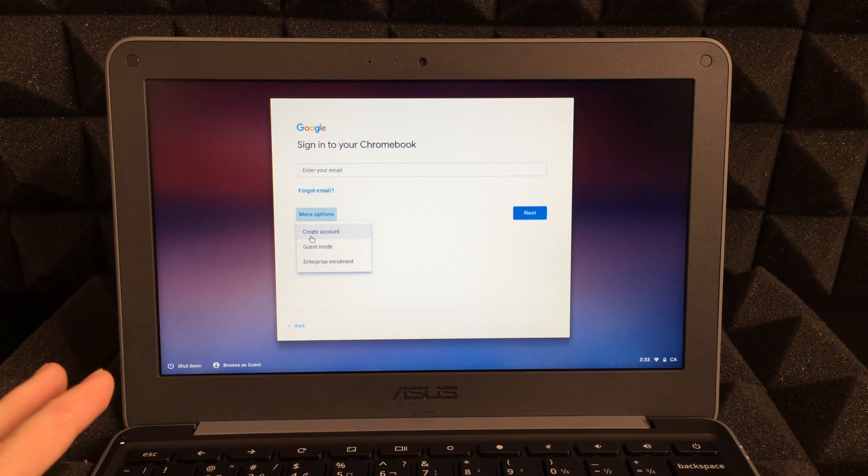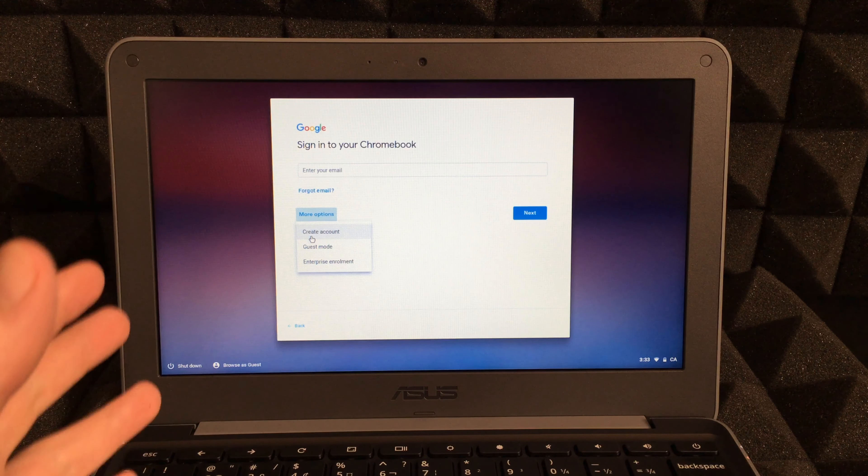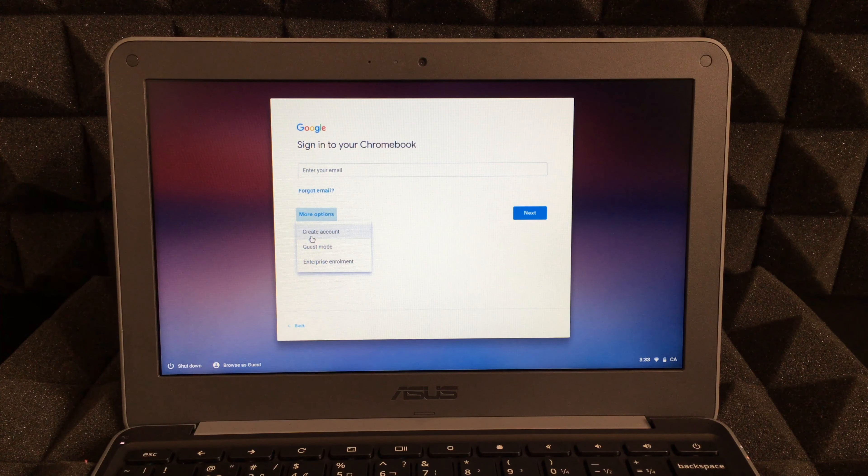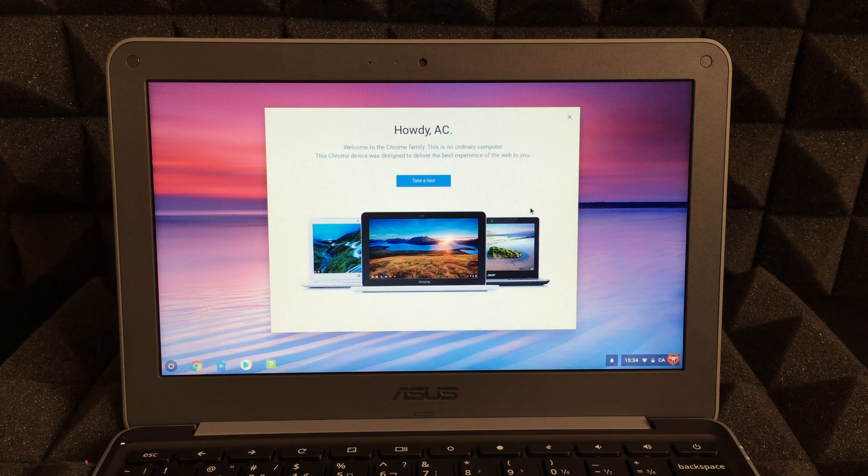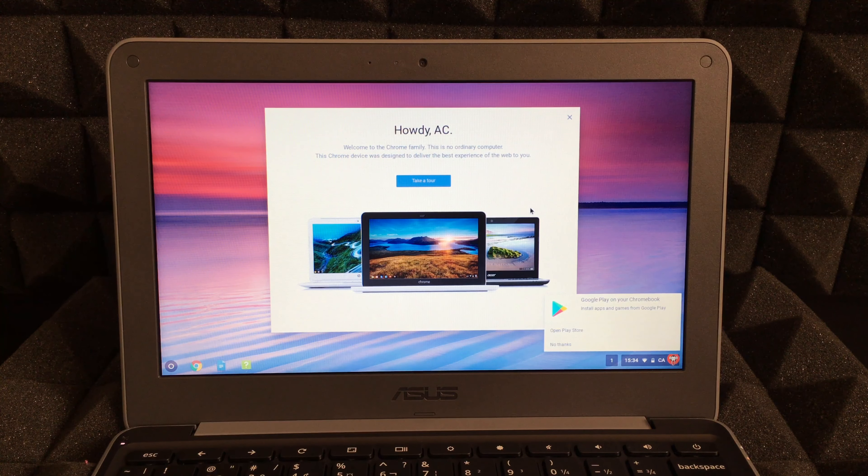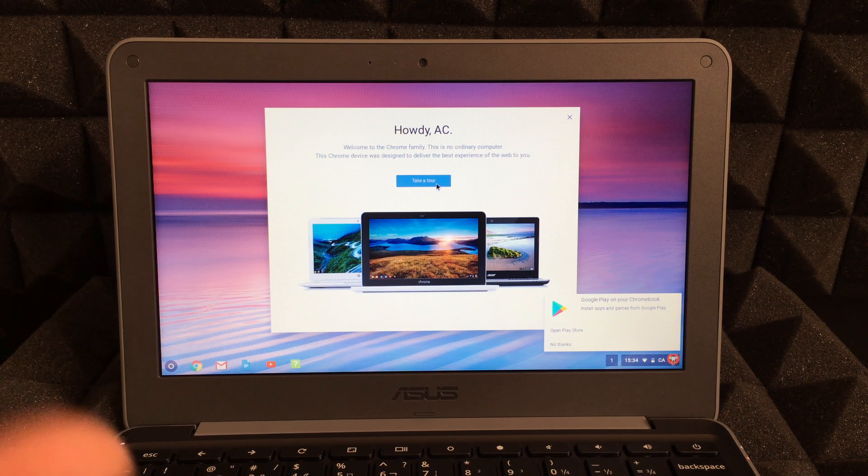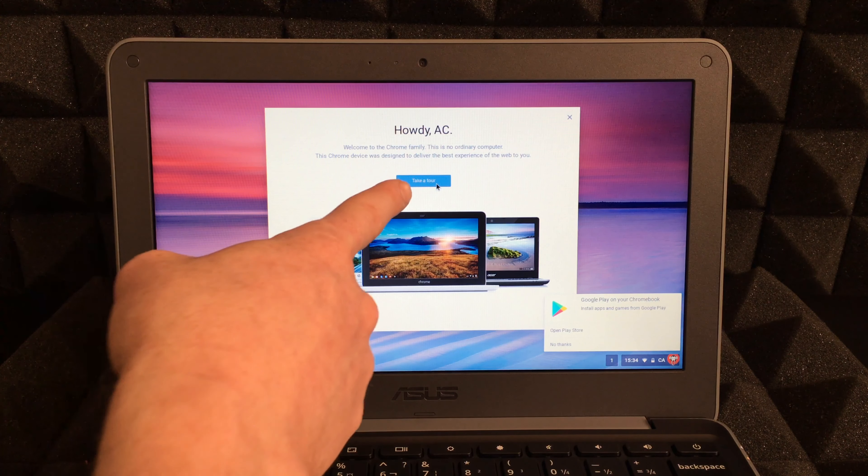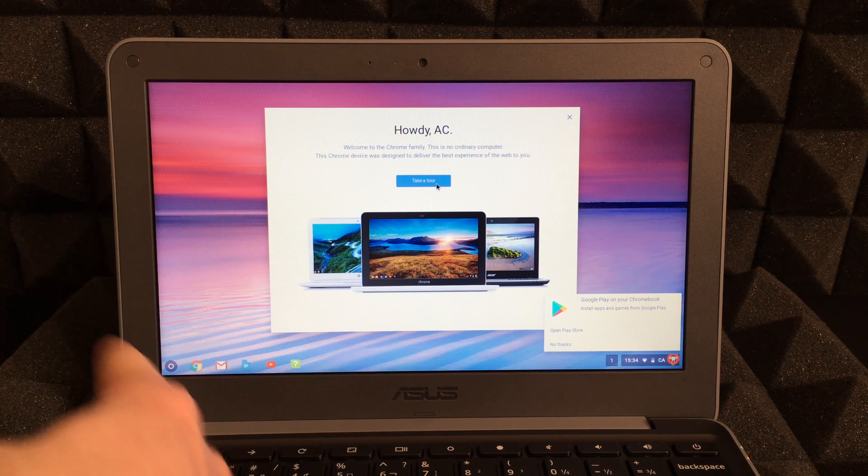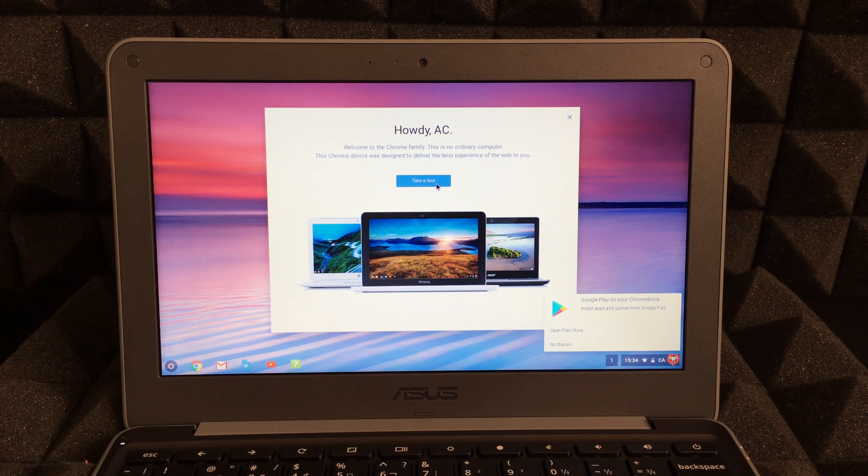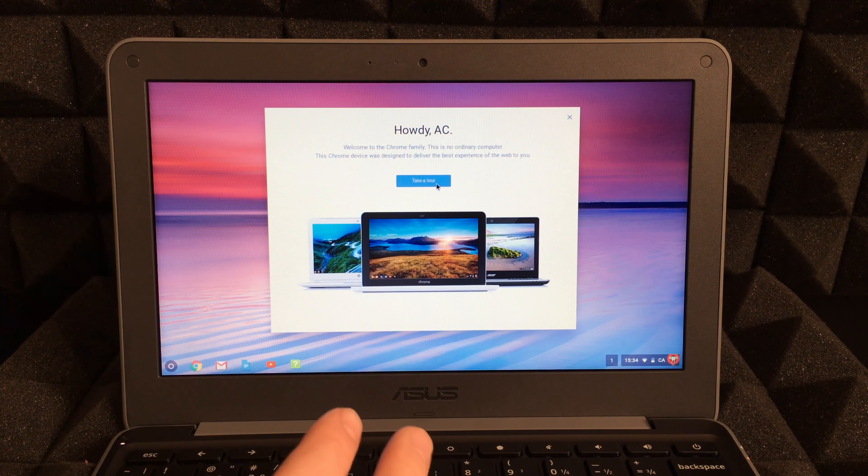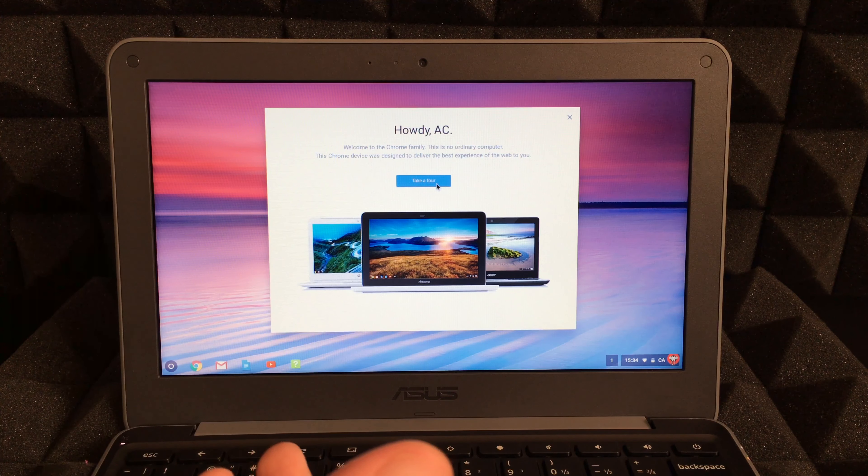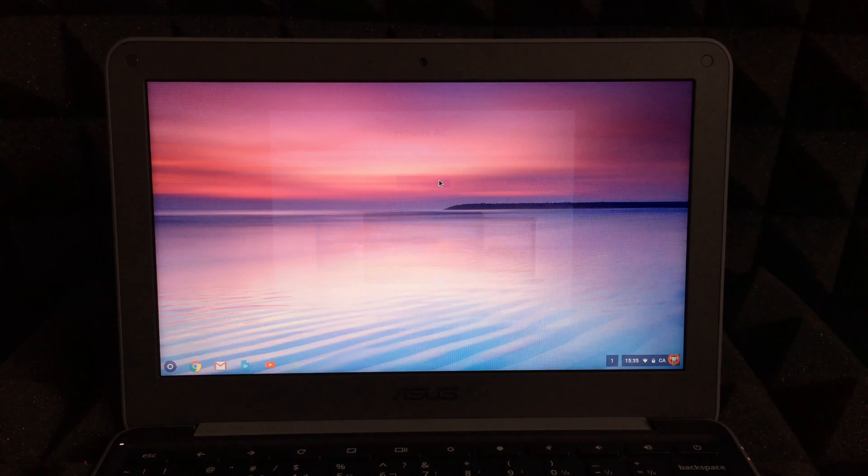After inputting your email, you should see this. After your password, you can take a tour. For most of you, I highly suggest just taking the tour and seeing what's going on, and that way you know where to click and for what. These Chromebooks are very easy to handle, so you'll get used to them right away, but it's always good to take that tour.